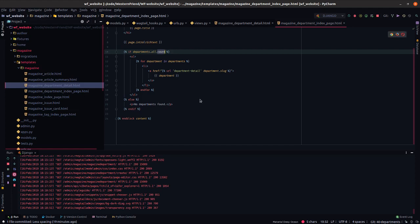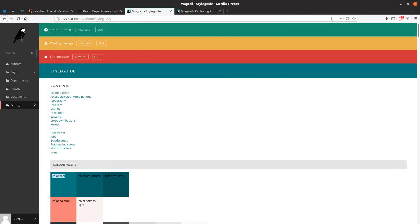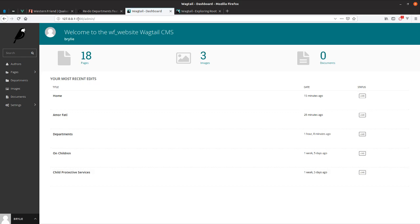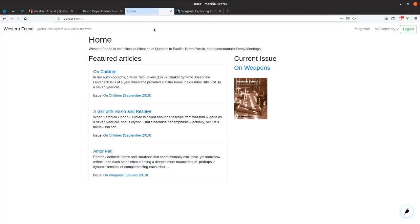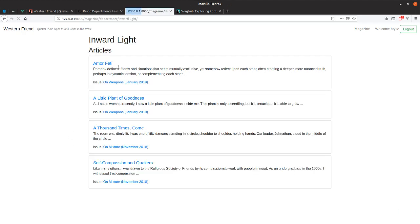Took about an hour probably, pretty new still to Python Django wagtail, learning it all as I go. And documentation has been pretty good on this stack, relied on a couple of stack overflow questions here. But overall, didn't really get stuck in any major issues, just kind of the learning curve.